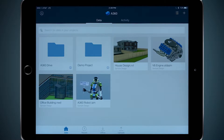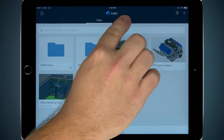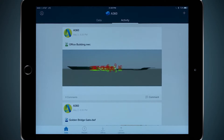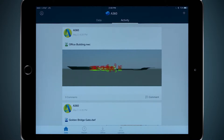From here, we can view and markup all of the other file types we will run into, including Revit and Inventor models or DWF files. We can also manage activity in the project, including comments, file uploads, and modification notifications. You can make comments between you and other collaborators, like suggestions or ideas. You can even create accessible wiki pages for project data and specifications.